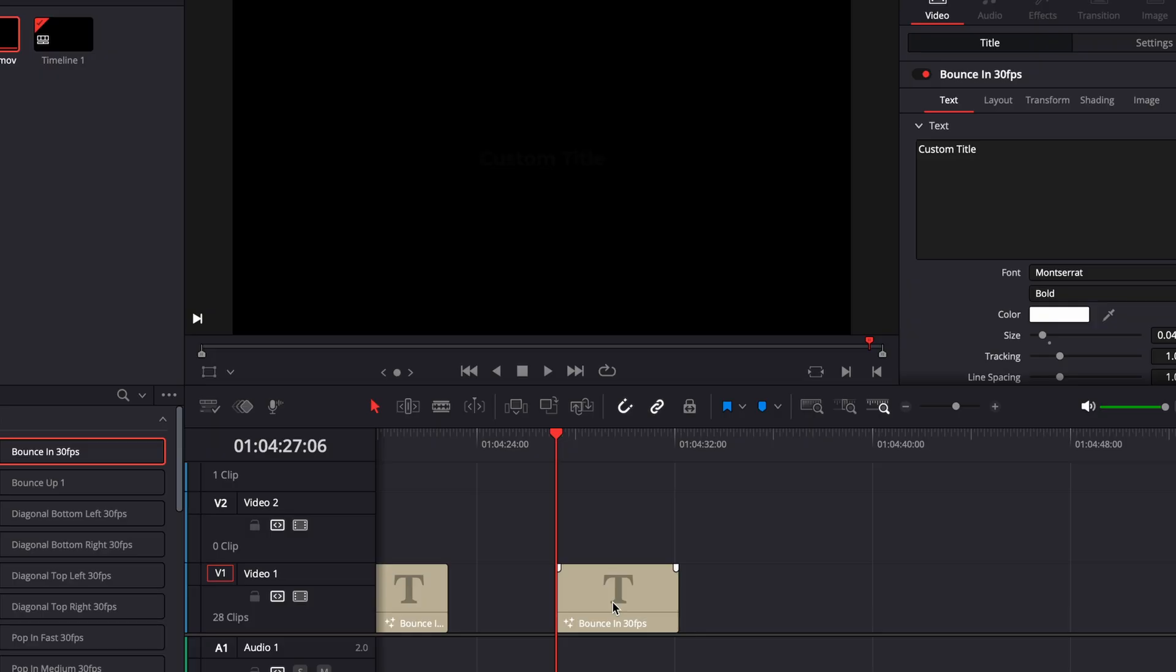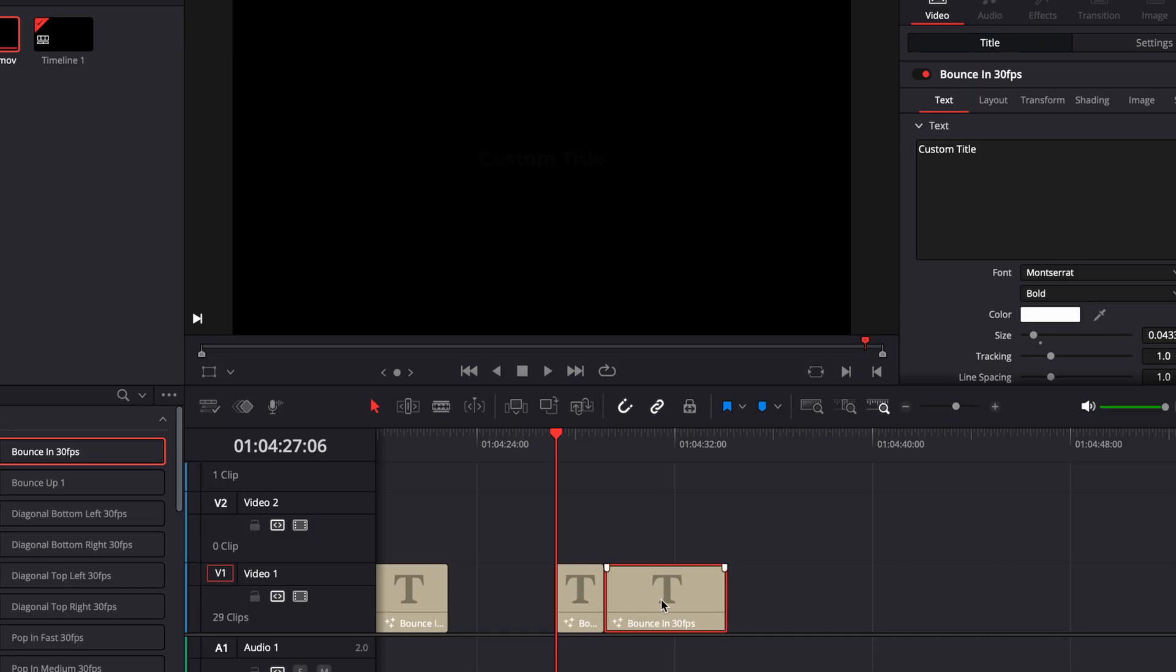And when you need to add multiple text boxes in a row with the same animation, just hold option on Mac or alt on Windows and click and drag to copy and paste.